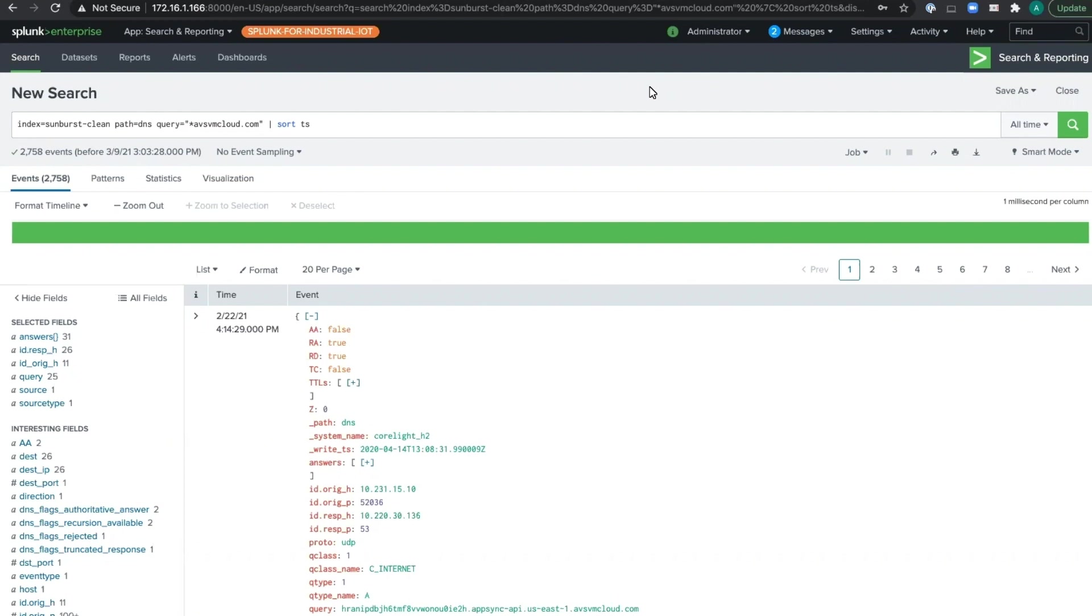For those who don't know CoreLight, we're designed to feed into your SIEM versus being another console to swivel into. And Splunk is the leading SIEM our customers are sending data to.